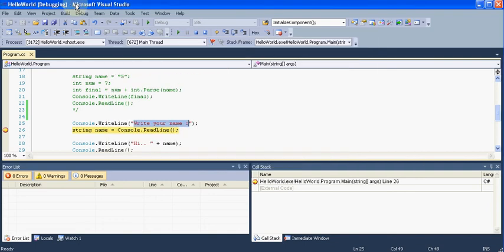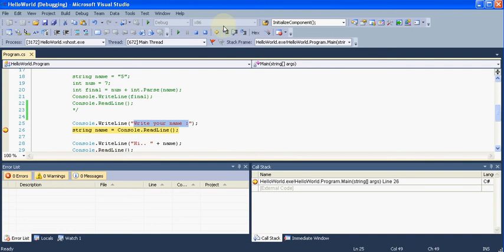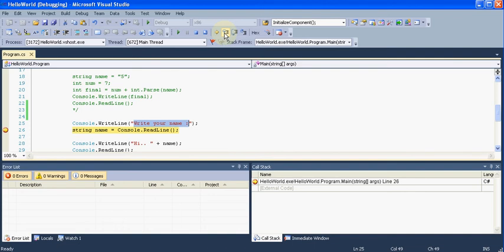So now, if I want to execute the next line, what I can do is I can go over to these three small icons. I can click this 'step into' or I can just press the key F11.